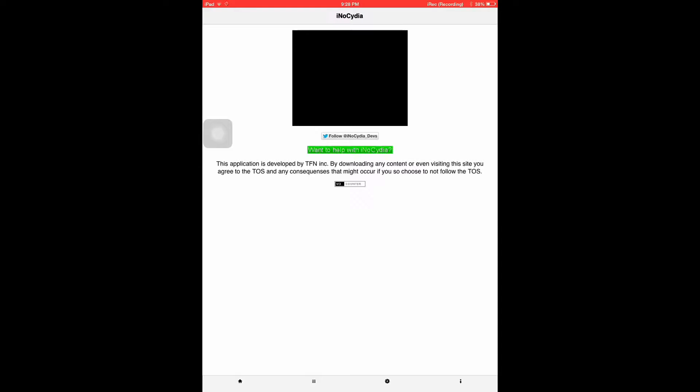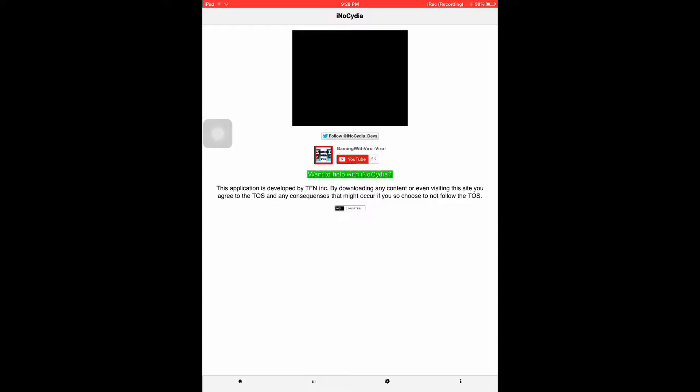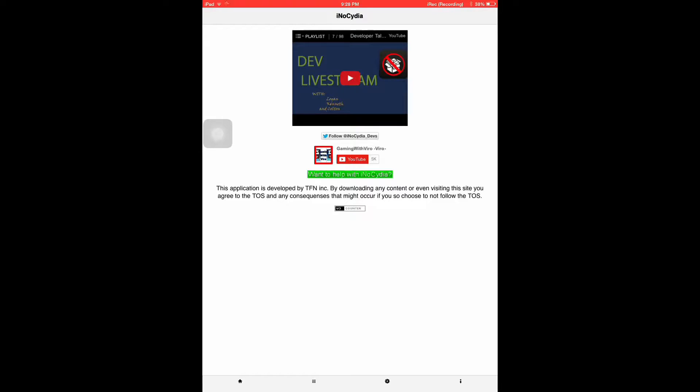So like if you have problems and you can't jailbreak for some reason, or you just don't know how and it's too hard, you can get this app.